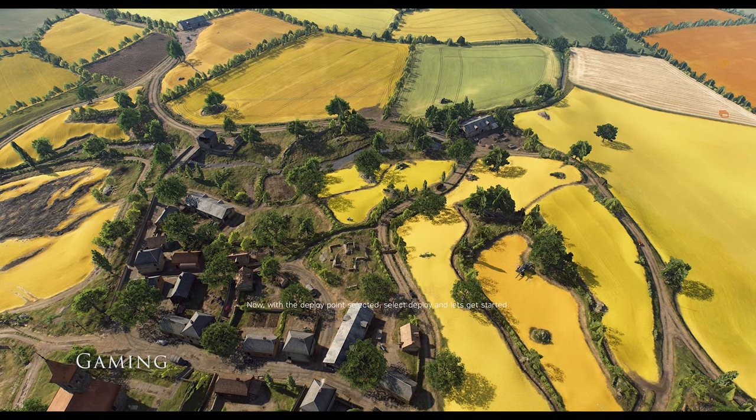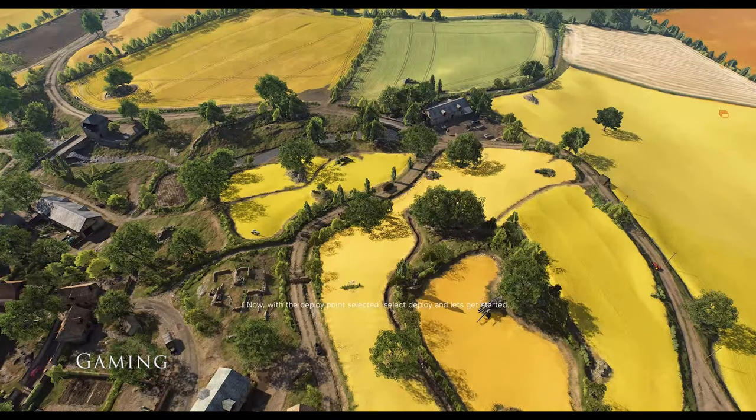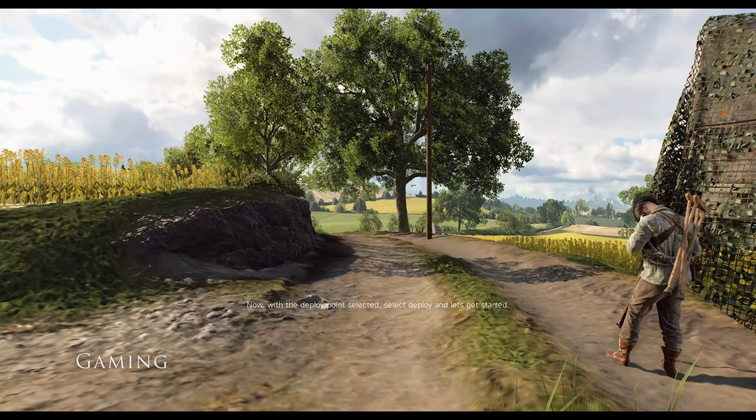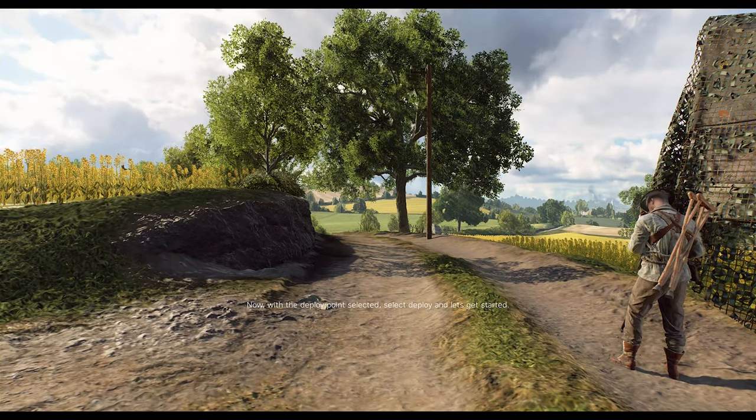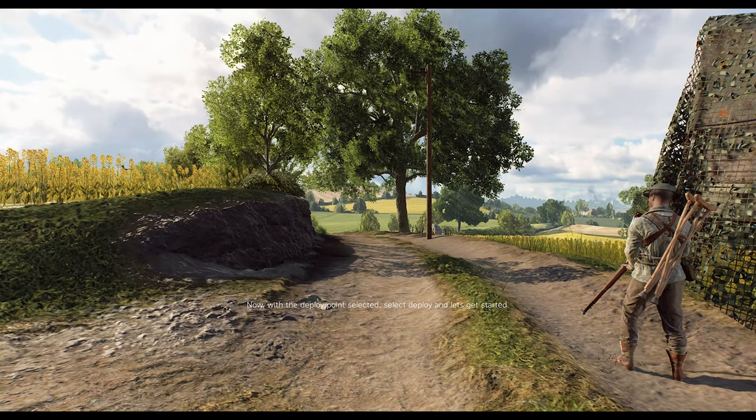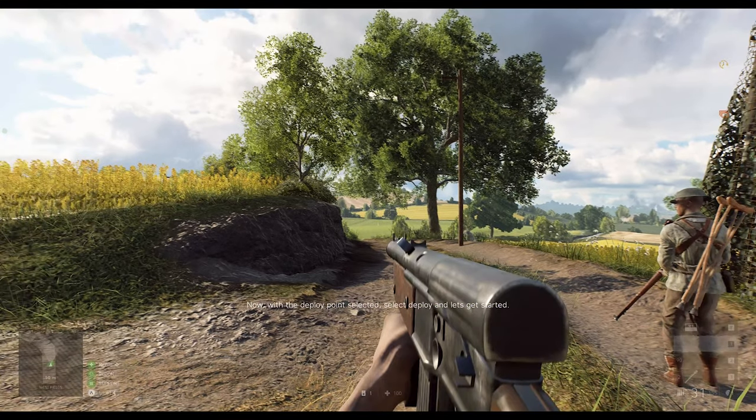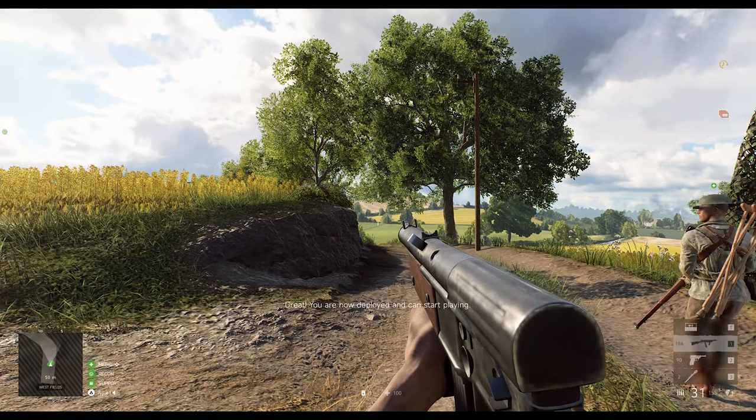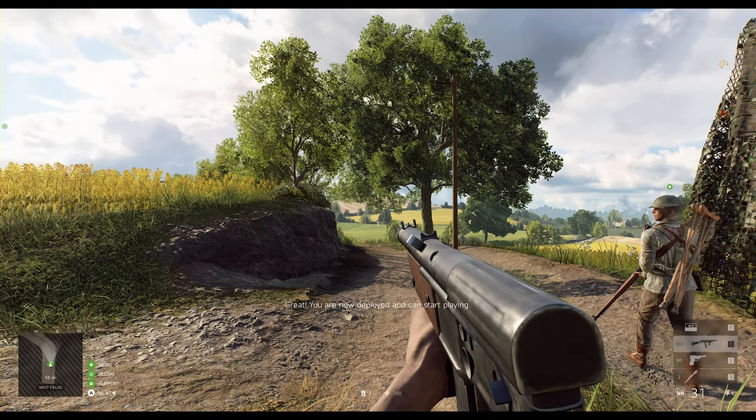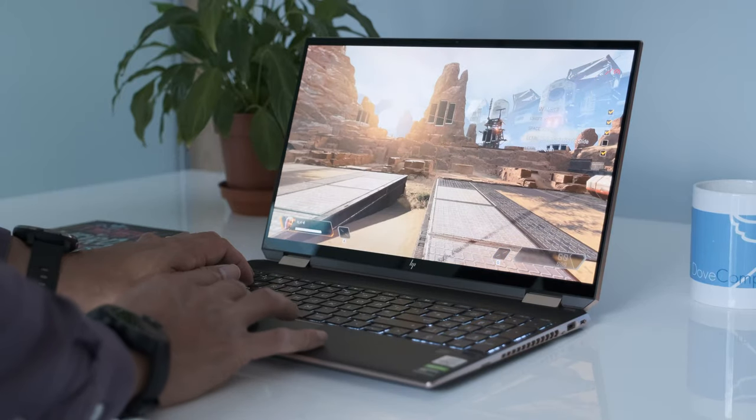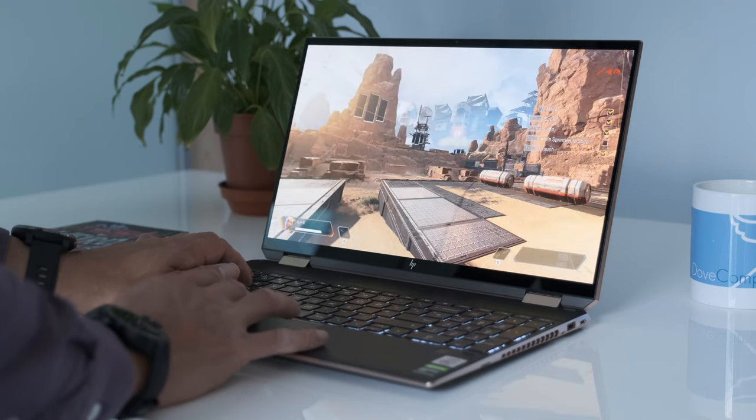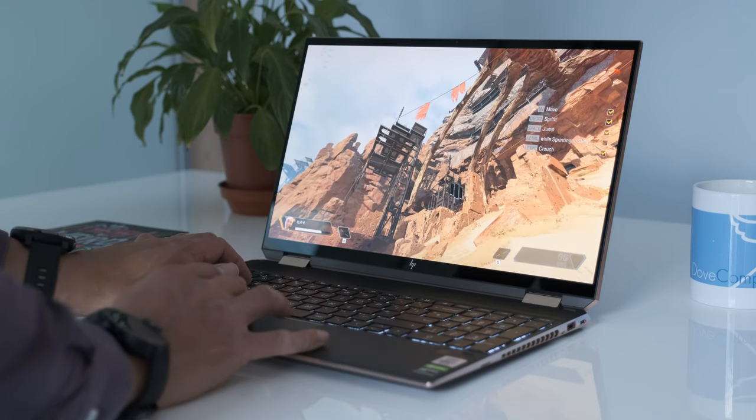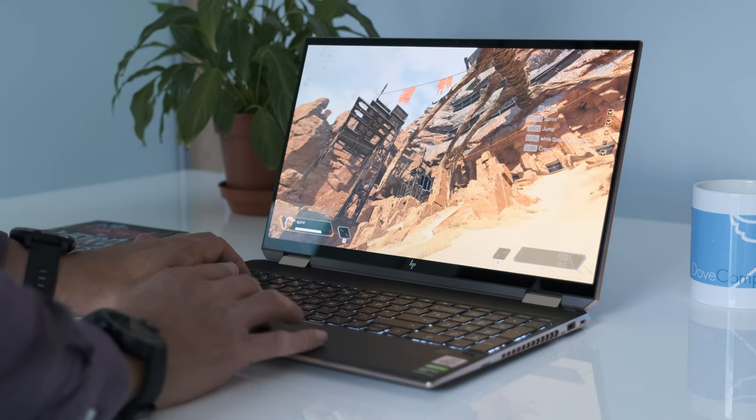AAA gaming is possible on the Spectra X360 with the GTX 1650. For example, Battlefield 5 runs at 79 frames per second on high-quality 1080p settings, and Apex Legends easily plays at 68 frames per second on the same high settings.